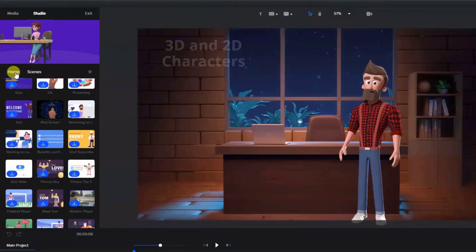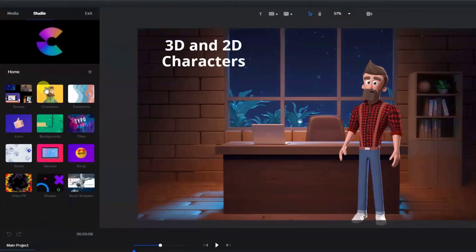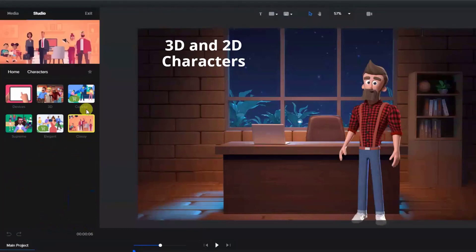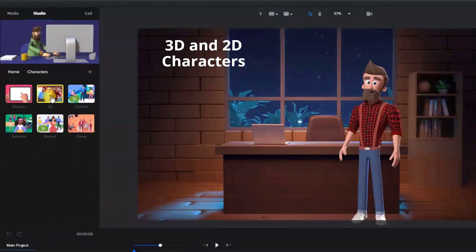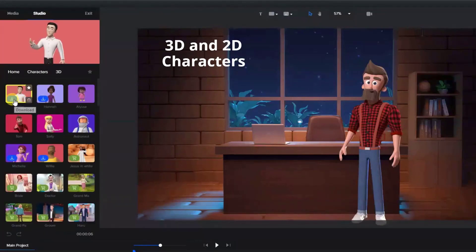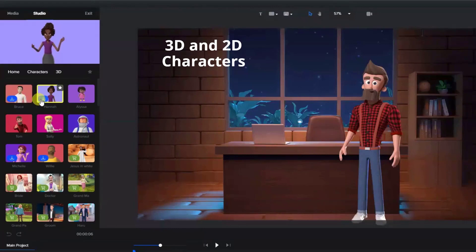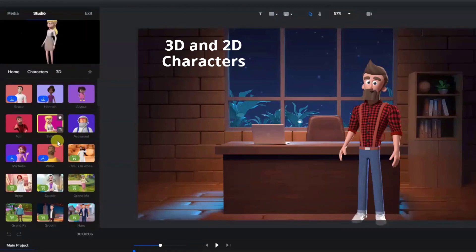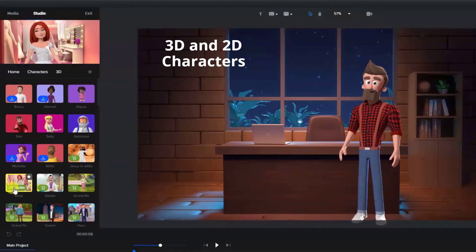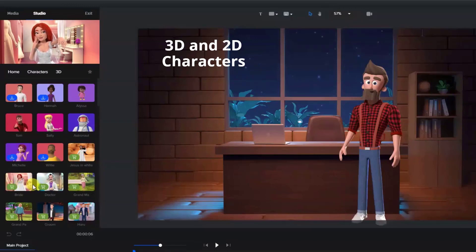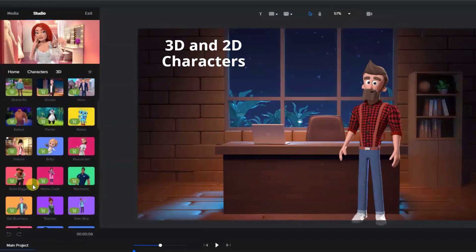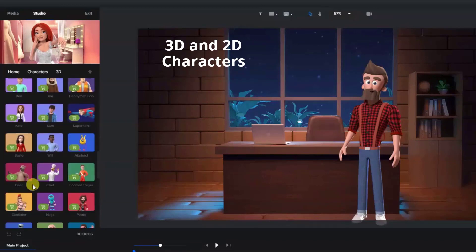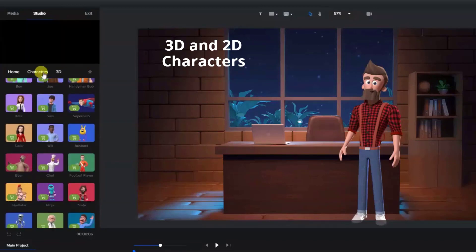The characters are broken down by style with 2D and 3D character sets. You'll notice throughout this tour that the ones with the blue download icon are available with the standard package. Some have nothing which are ones I've already downloaded, and others have a green shopping cart which are available for purchase or are included in the all access pass. As you can see, there are a lot of 3D and 2D characters available.